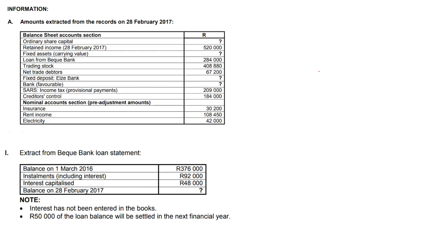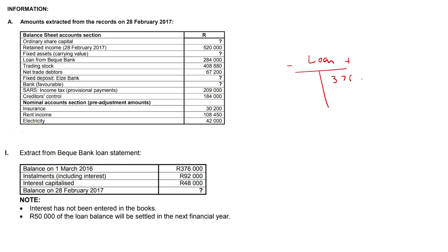Okay, nice loan adjustment here. All we're going to do is set up the usual T-account. So that's going to be our loan amount. Loans increase on the credit side, decrease on the debit side. Balance on the 1st of March 2016 — that's going to be our opening balance — that's going to be 376,000.